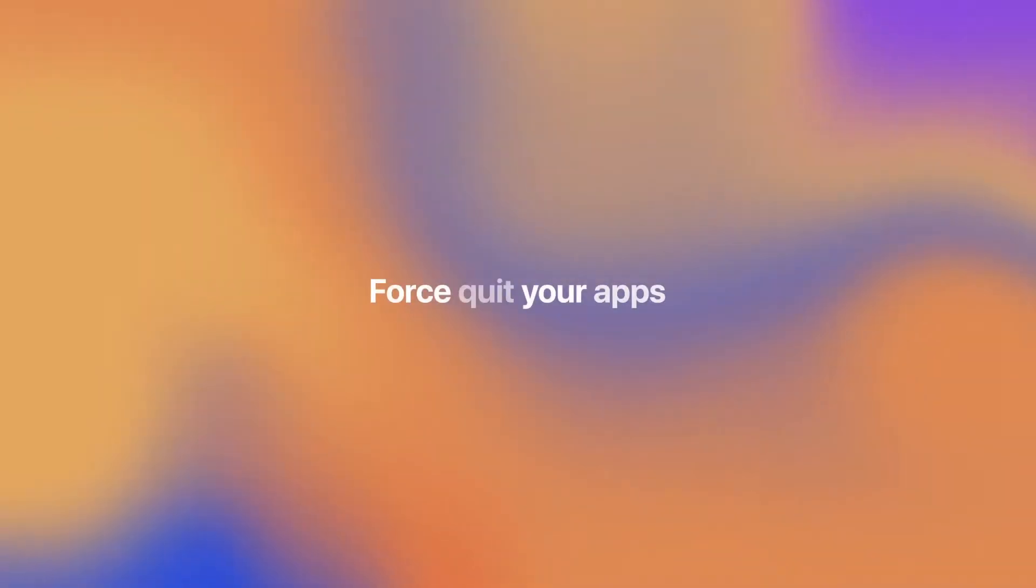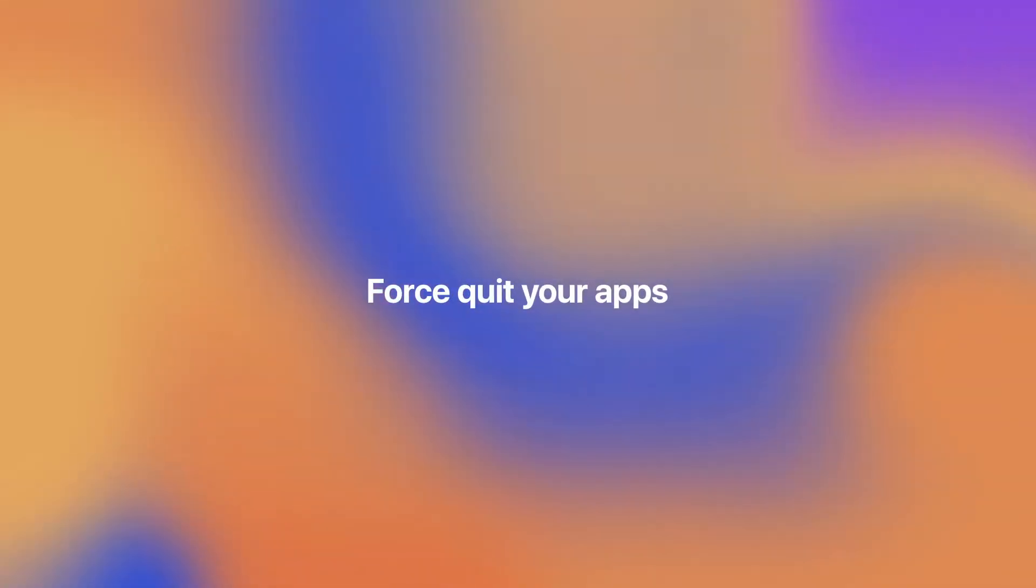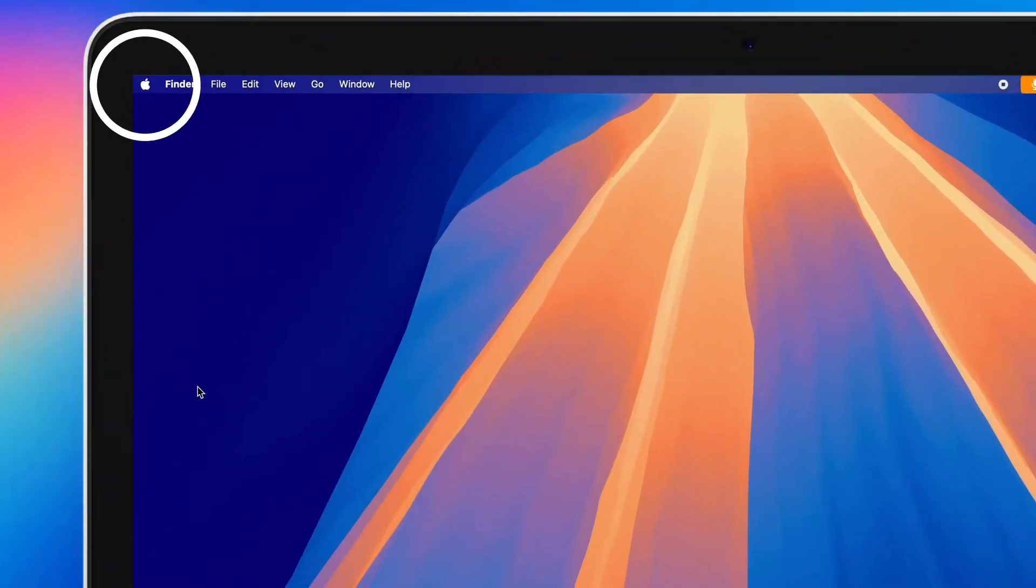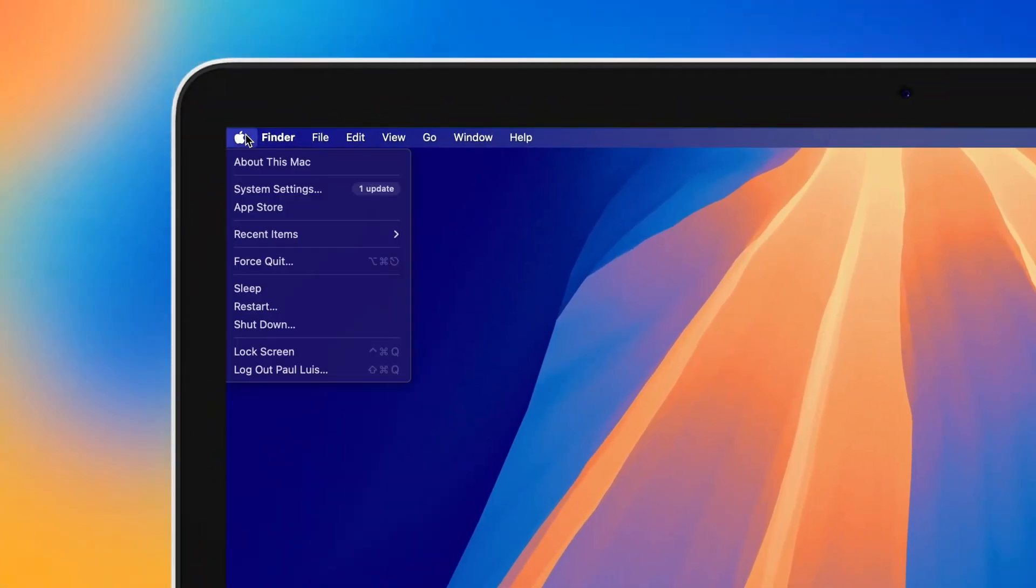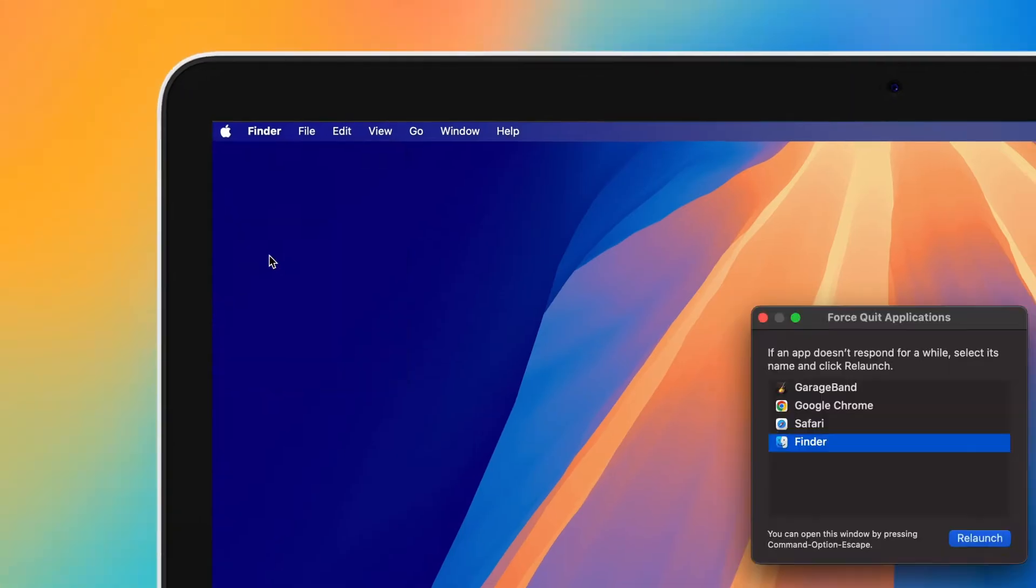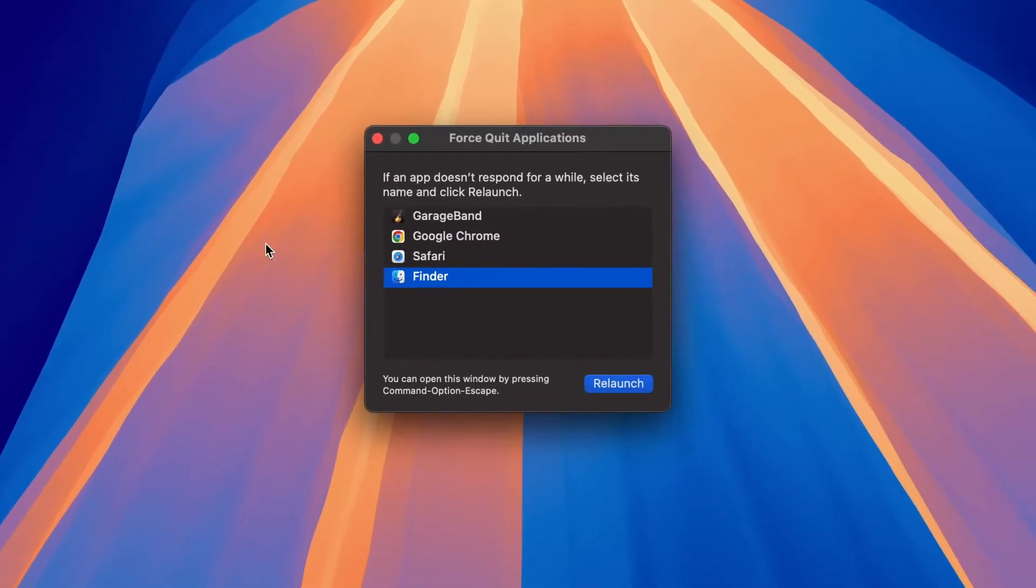The first thing you should try to stop that spinning wheel is to force quit your apps. Click the Apple icon in the top left corner, choose Force Quit, select the app that won't respond, and click Force Quit.